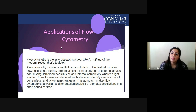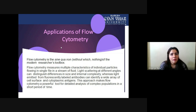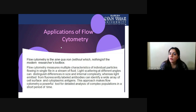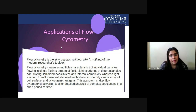Flow cytometry measures multiple characteristics of individual particles flowing in a single file in a stream of fluid. Its key application is that it can measure not just one characteristic but multiple characteristics of a single individual particle flowing in a stream.